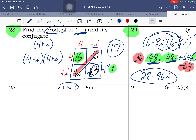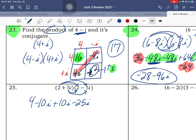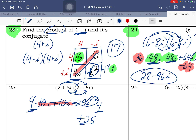Number 25 — multiply it out. 2 times 2 is 4. 2 times negative 5i is negative 10i. 5i times 2 is positive 10i — you see those are conjugates, so those middle terms simplify to 0. 5i times negative 5i is negative 25i squared. i squared is negative 1, so negative 25 times negative 1 is positive 25. 4 plus 25 is 29.